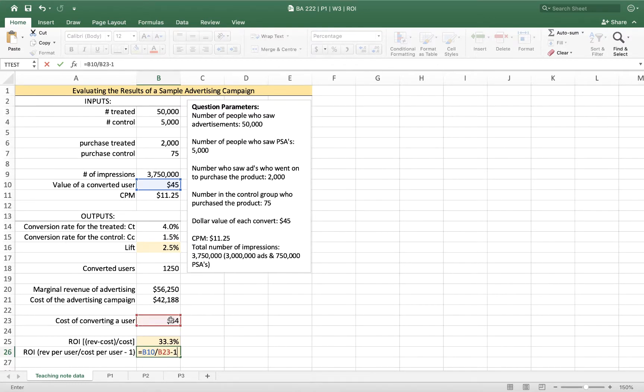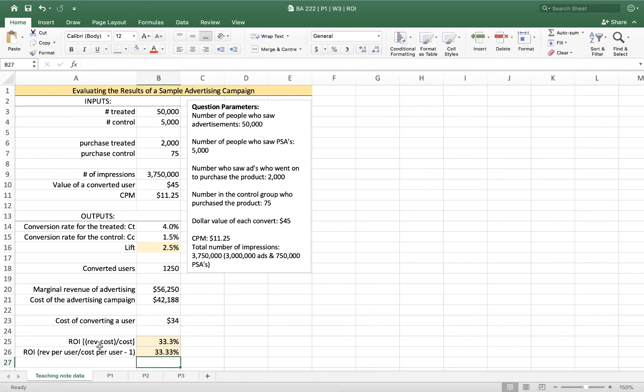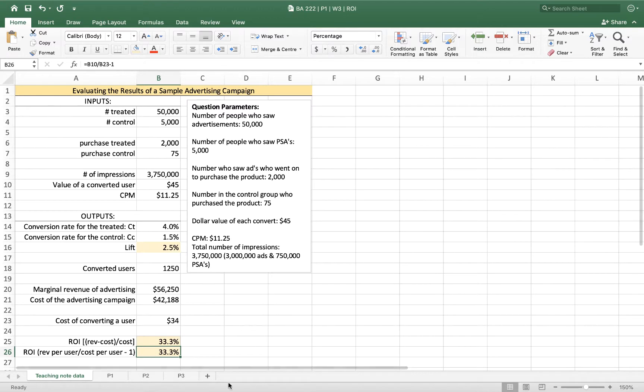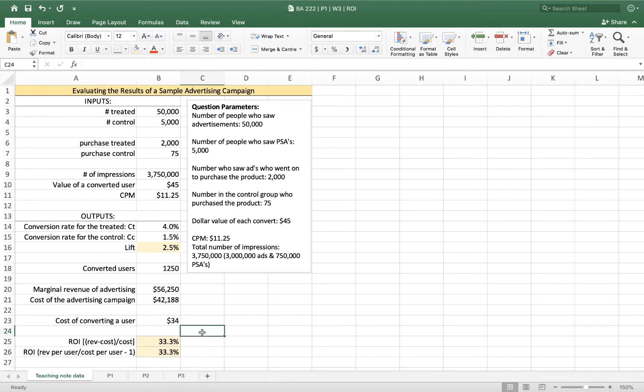And here we have a rate of return of 33.3%. So that has a positive rate of return indicating that the revenue that we earn outweighs the cost. And this gives us a sense of how much money we made, what that difference is, and what our profitability would be.